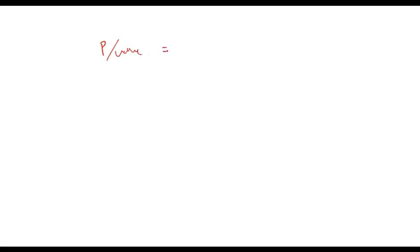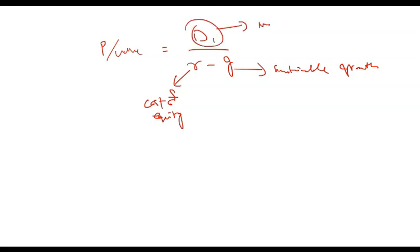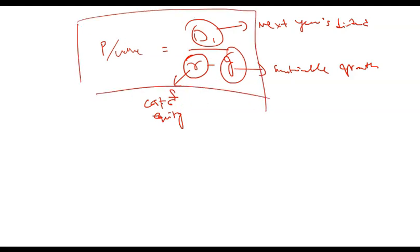G is your sustainable growth rate. R is your cost of equity or required rate of return on equity. And D1 is your next year dividend. You need to know the payout ratio, retention ratio, and sustainable growth rate ratio to be able to apply this formula. So that is the Gordon Growth Model.